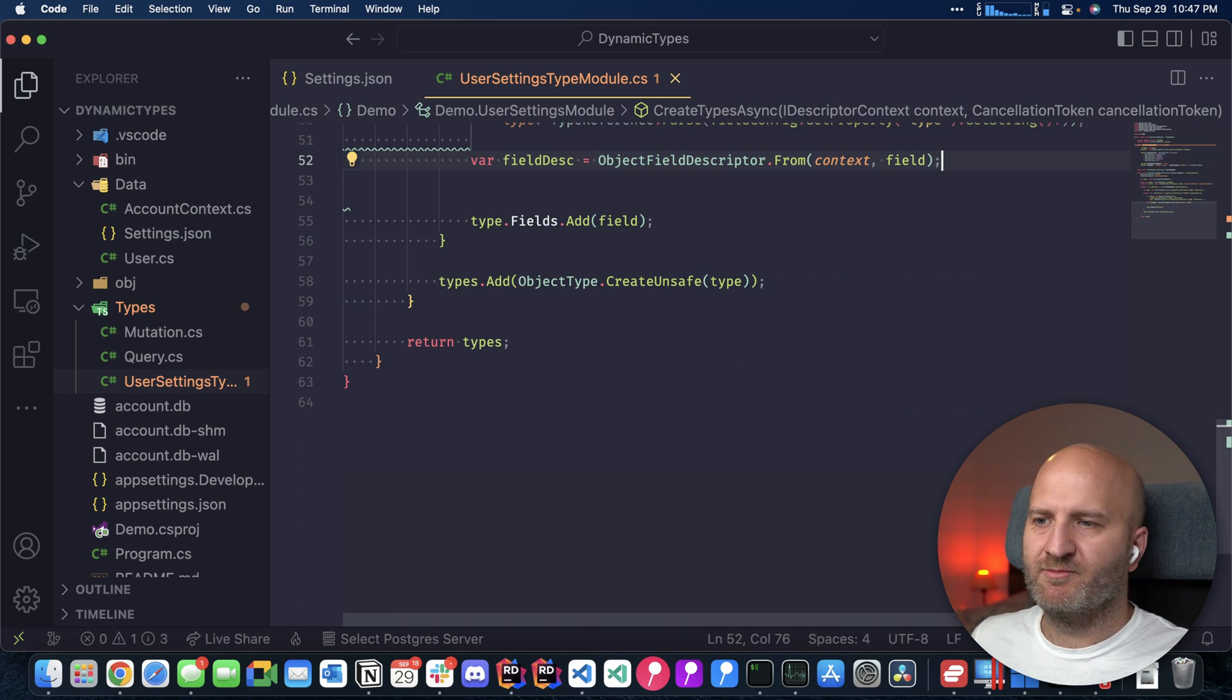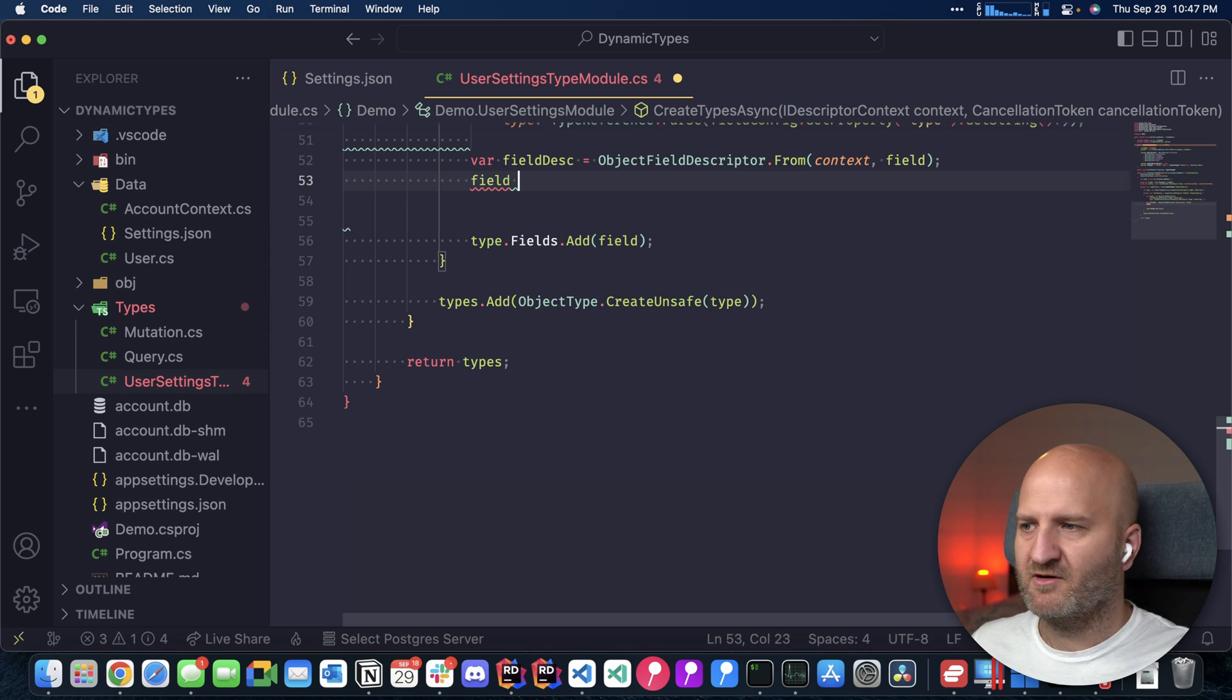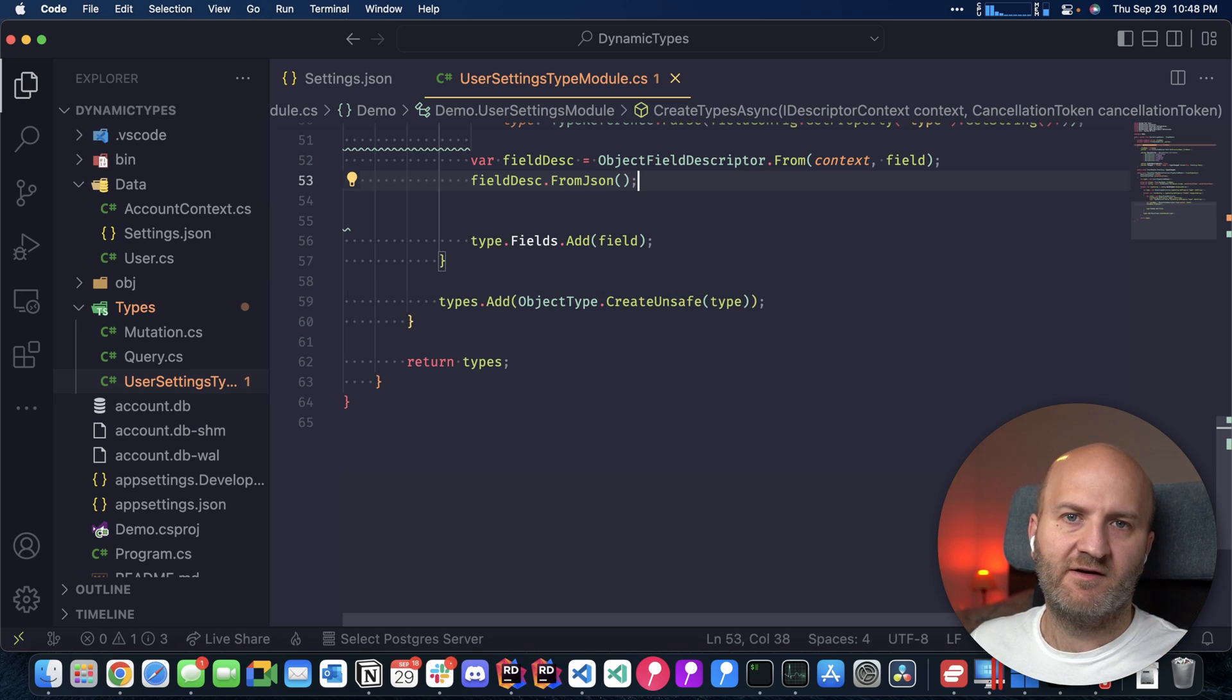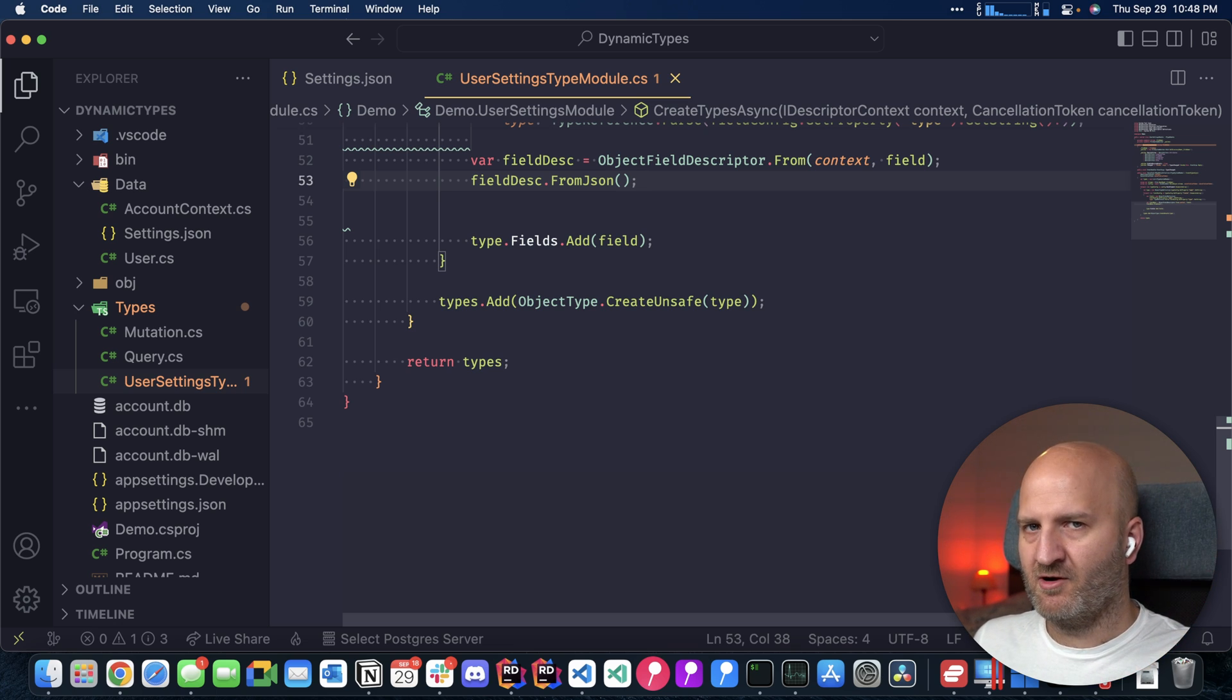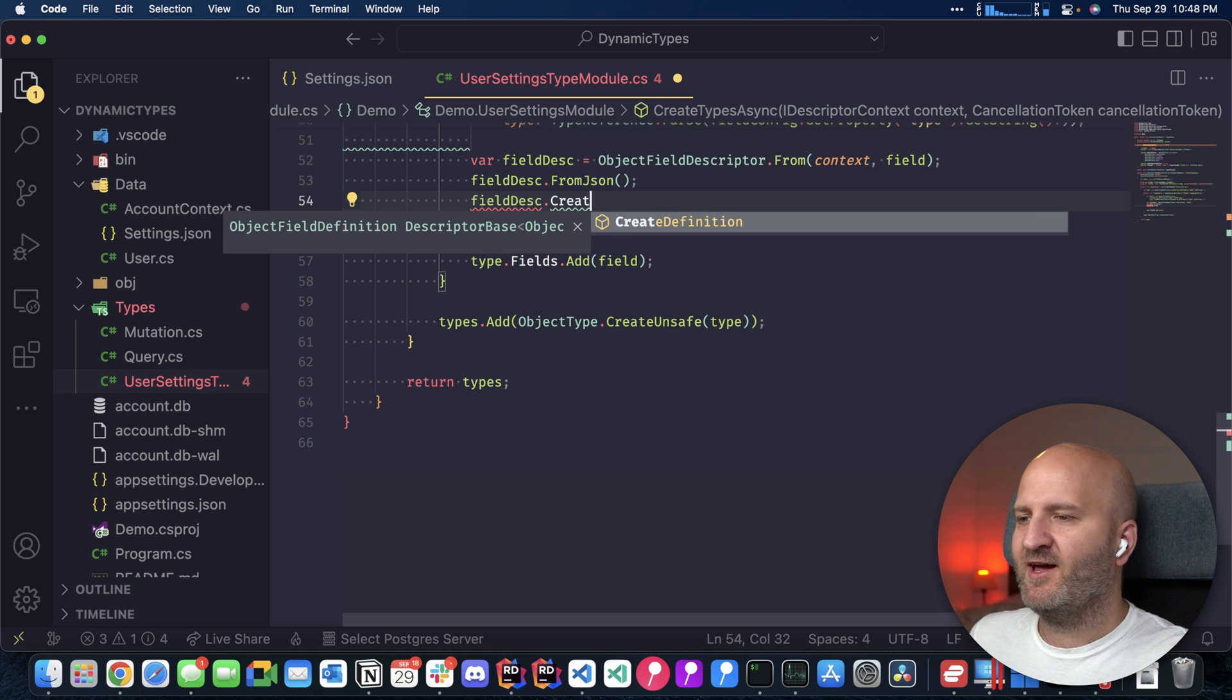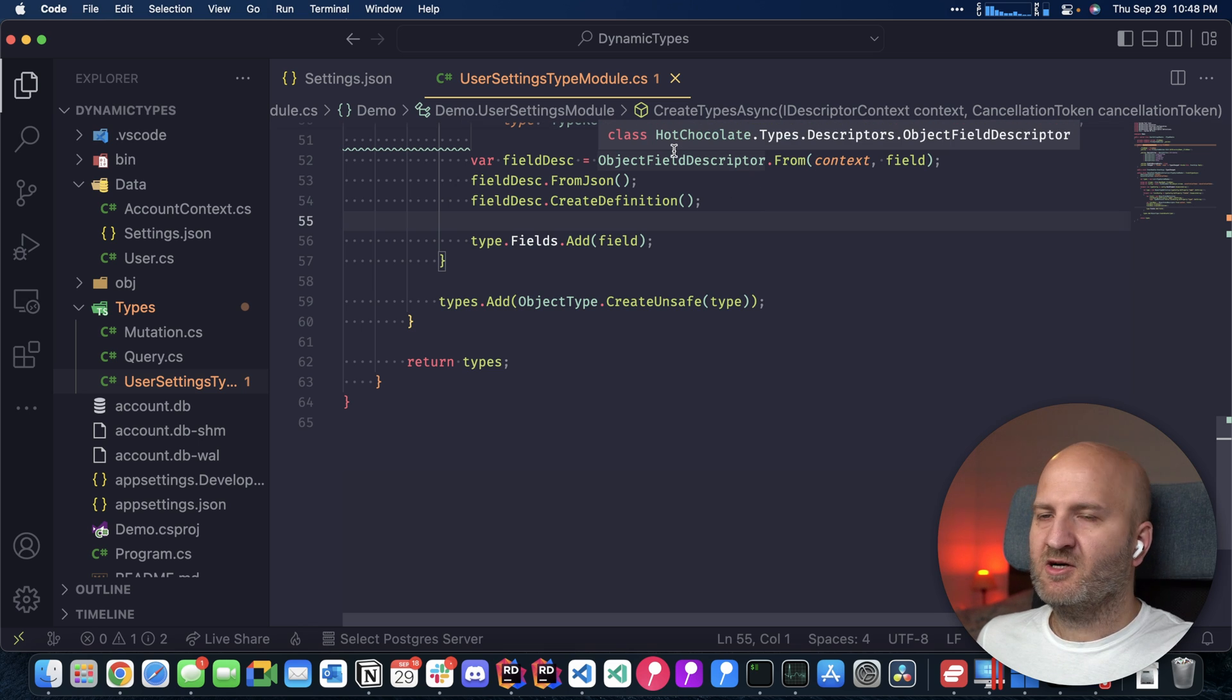And that means I can do all the things that I used to do as an end-user of Hot Chocolate. So I can use here field descriptor. And then I say from JSON. And this now will automatically infer a resolver that resolves a field value from a JSON object. Now we just need to commit this configuration to our field definition. And we do that by saying create definition. And that will write back the changes we did in our descriptor pipeline.